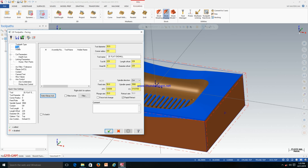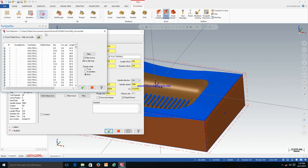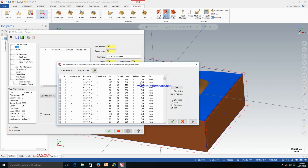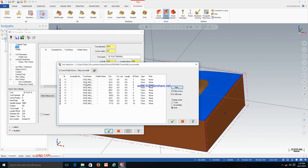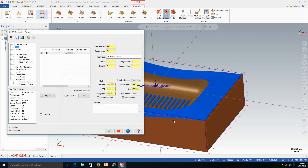It is asking for the tool type. Click on the tool and select from the library. Filter the tools and just select Face Mill, then click OK. You have options like 72, 63, 99 mm — you can select based on your availability. I am going to select the 50 mm face mill and clicking OK.